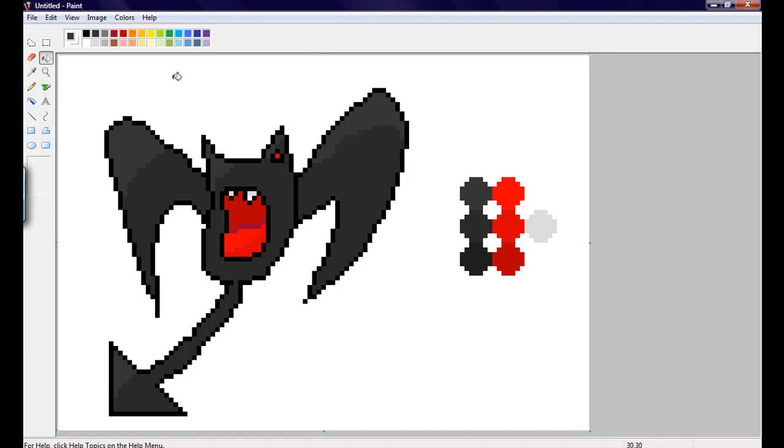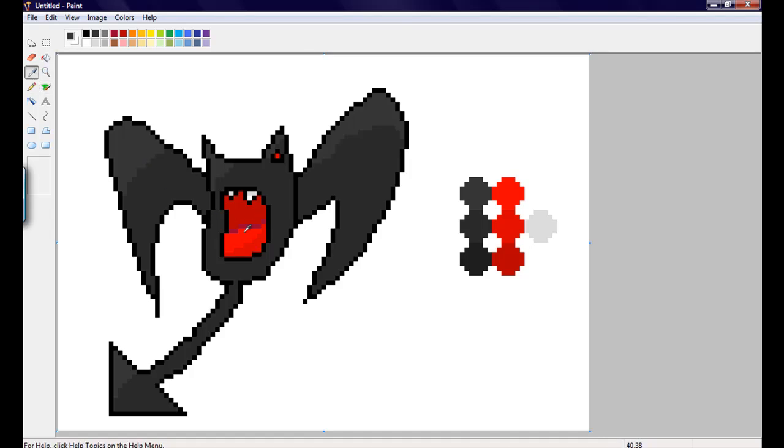So, now you can tell where the light's coming from. You don't wanna just make random spots of the lighter color. Because then it just will look really sloppy and won't work out.